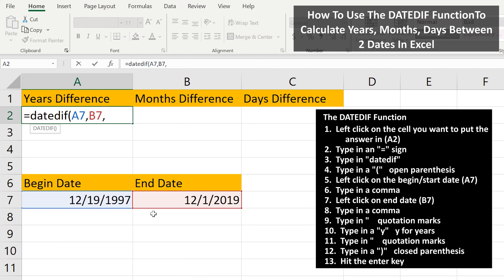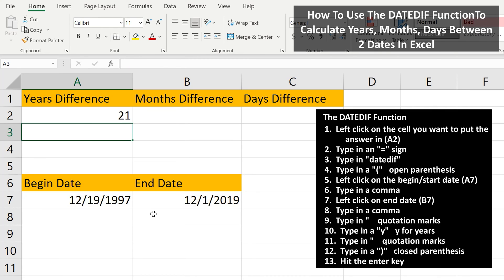From here, we need to type in quotation marks, then type in the letter Y for years, and then type in another quotation mark. Next, we type in a close parentheses and then hit the enter key, and we have our answer of 21 years.